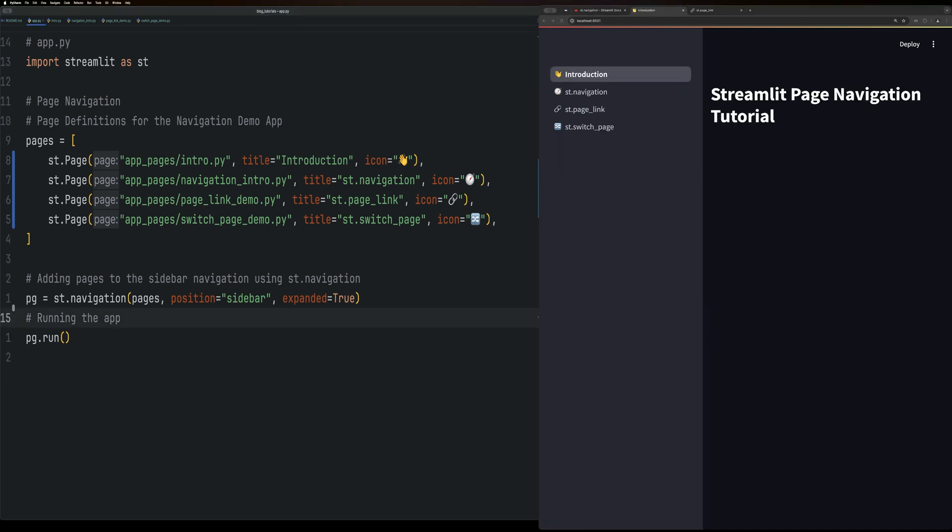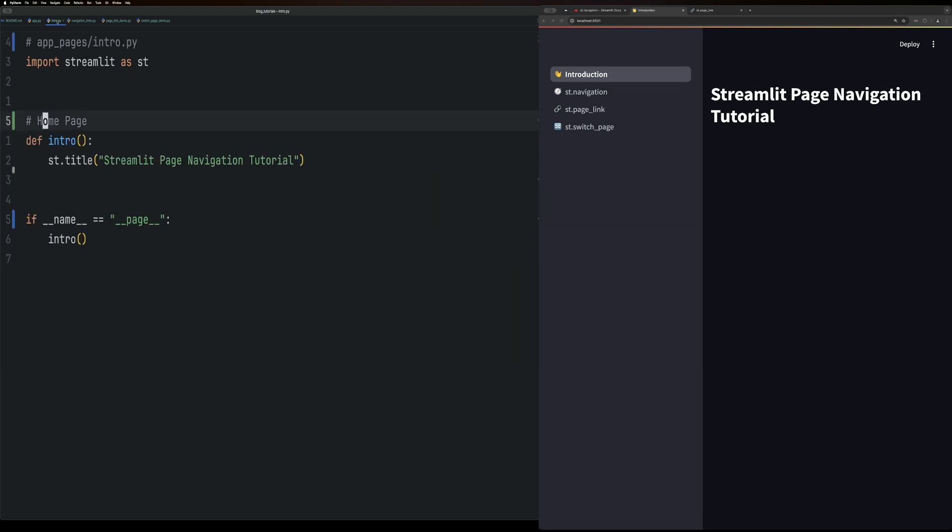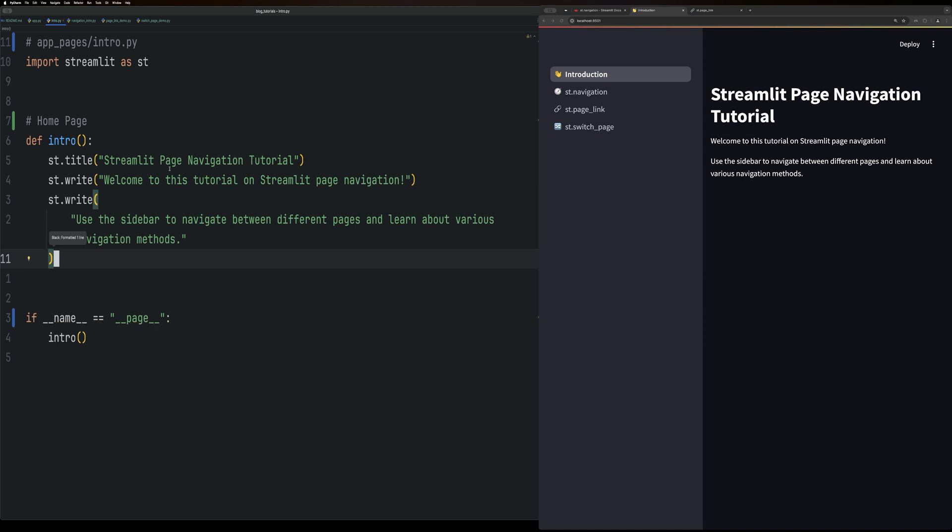After completing the app.py file, we'll move to the intro file within the app.pages directory. Here, we'll just give it a title and then add in what we want to be in our homepage. So something like that.